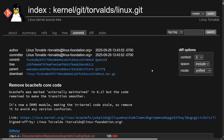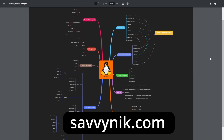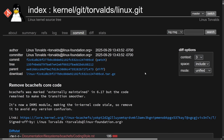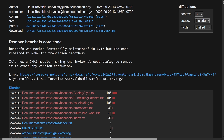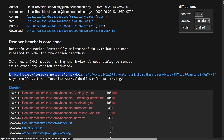Let's get into what Linus Torvalds has now said about bcachefs and its fate in the Linux kernel. On September 29th, 2025, Linus posted and merged a commit called 'Remove Bcachefs Core Code.' The commit states: bcachefs was marked externally maintained in 6.17 but the code remained to make the transition smoother; it's now a DKMS module, making the in-kernel code stale, so remove it to avoid any version confusion. Linus then links to an email from Kent, and this is all signed off by Linus himself.